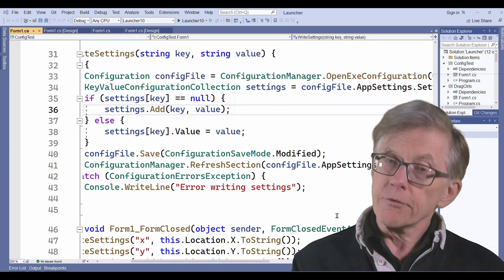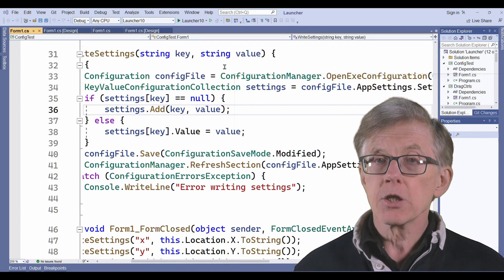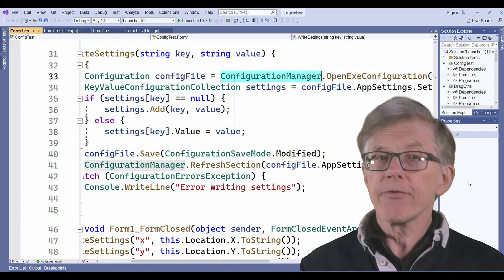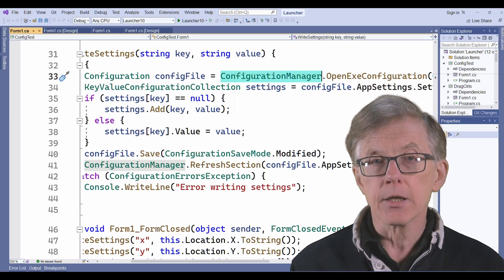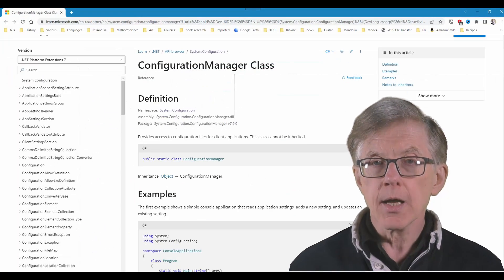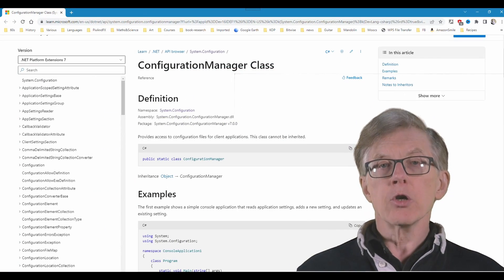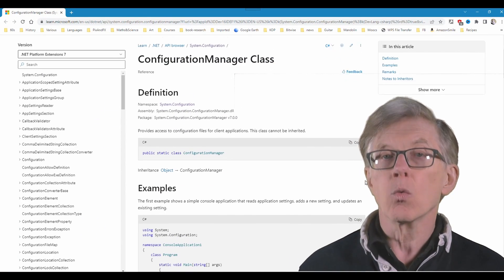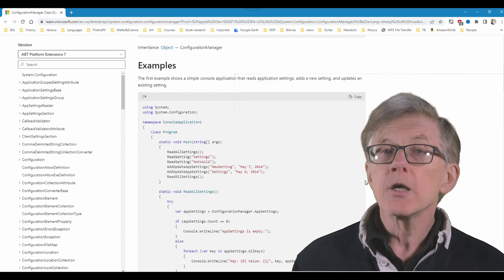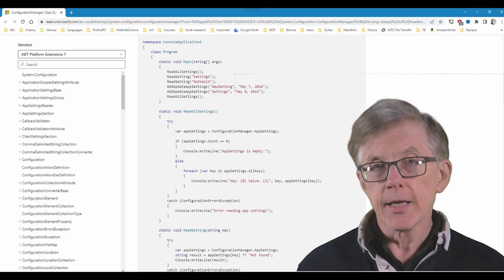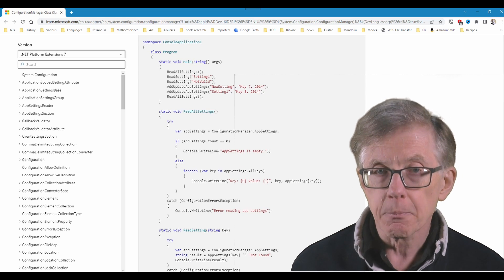To view the documentation, just press F1 over Configuration Manager in your source code, and that will log you on in your web browser so that you can read all about it.